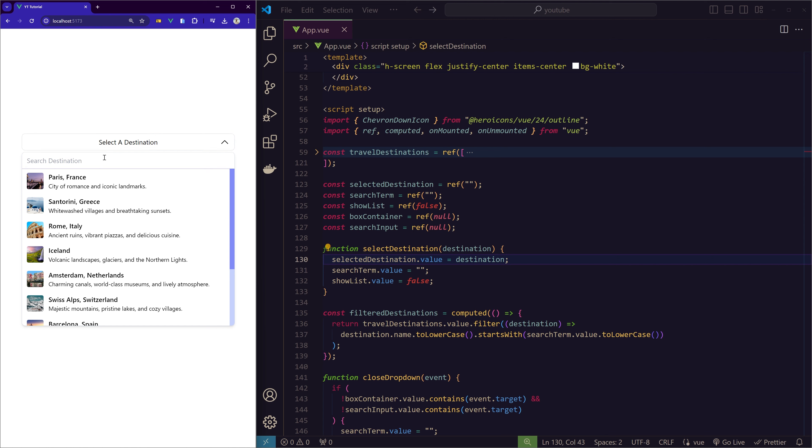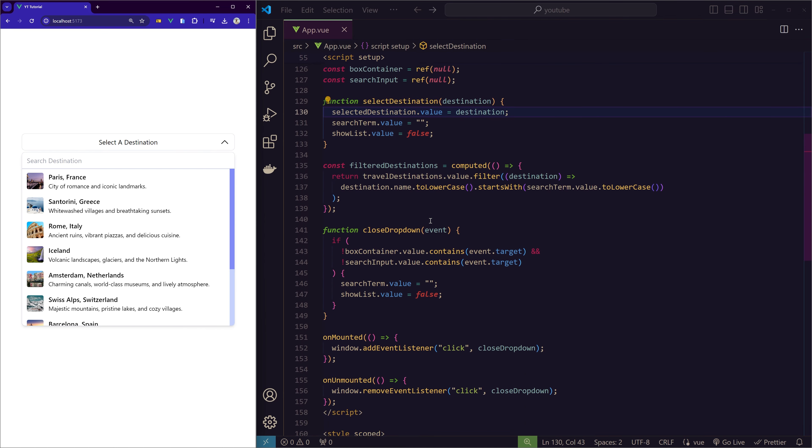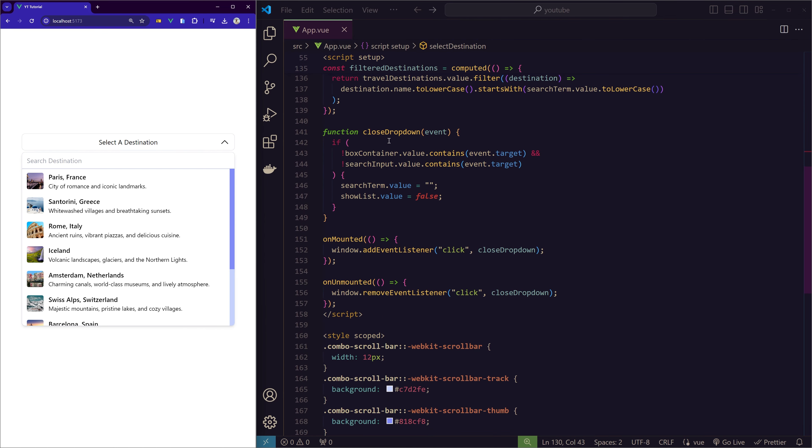I want the functionality so when I click outside of this dropdown, I want it to close. Since this search is absolutely positioned, it's still considered as outside the button, outside the box container. So I've given the reference to it as well and added it in the function. So when we click here to type something, it doesn't close.